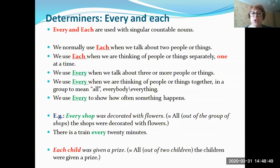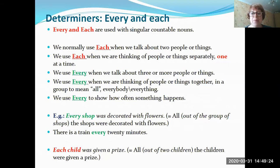The first determinants we are going to talk about are 'every' and 'each.' Both are used with singular countable nouns. We normally use 'each' when we talk about two people or things, thinking of them separately, one at a time. We use 'every' when we talk about three or more people or things, thinking of them together as a group — everybody. We also use 'every' to show how often something happens.